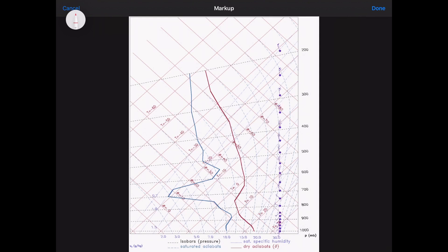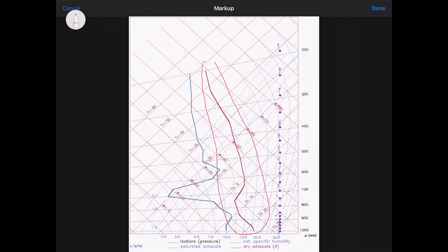So the first state I'm going to talk about is absolutely unstable. Now this is where the air is cooling with altitude at more than one degree every hundred meters. And if you imagine that this is the ELR, the red line, I'm going to talk about this later,